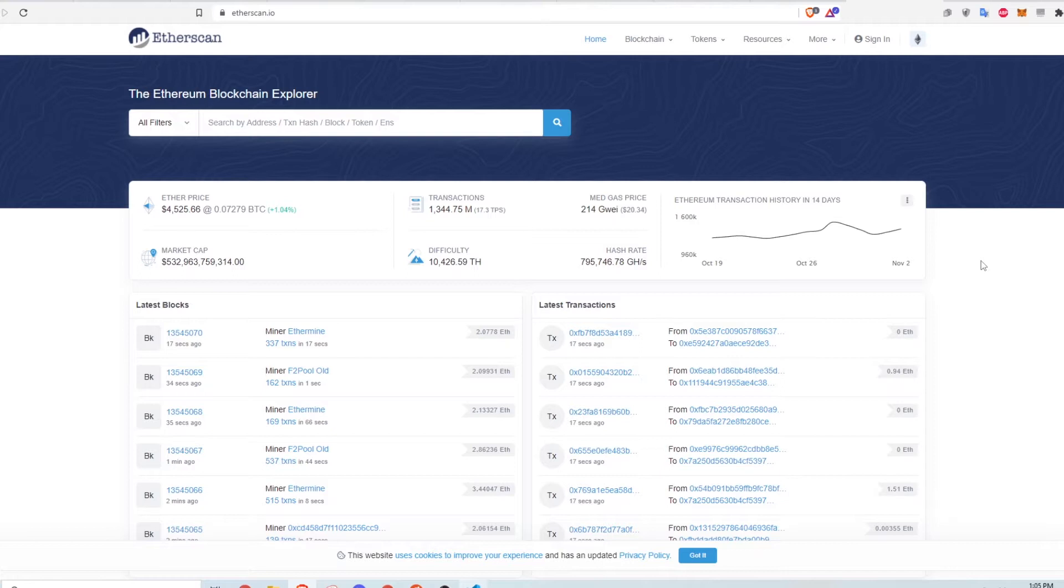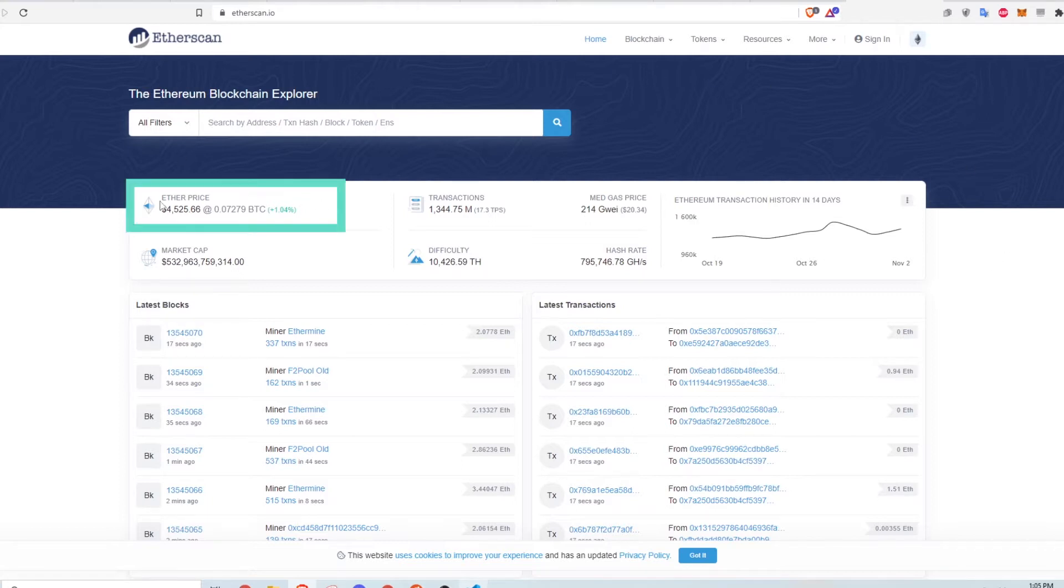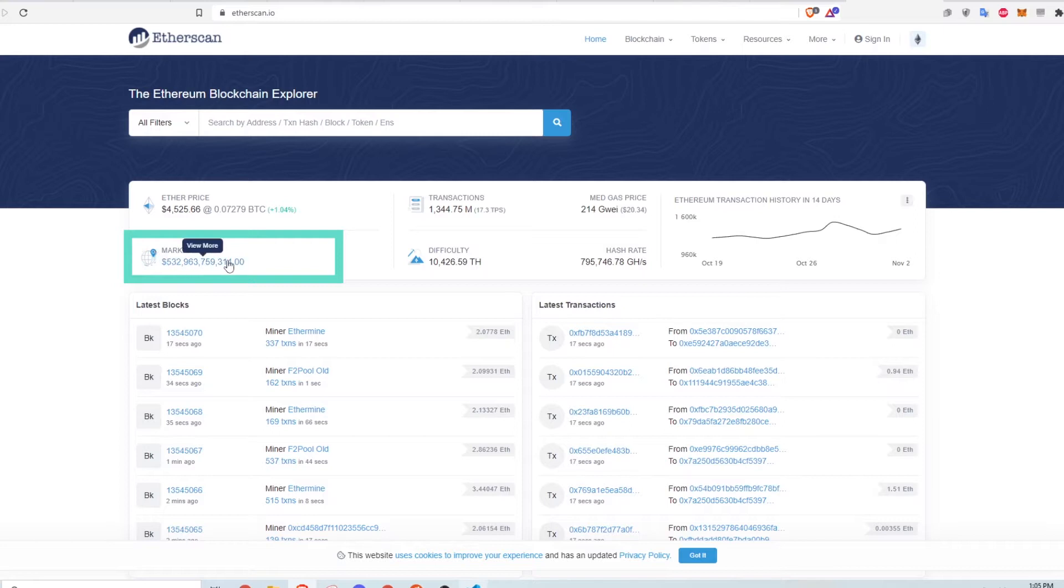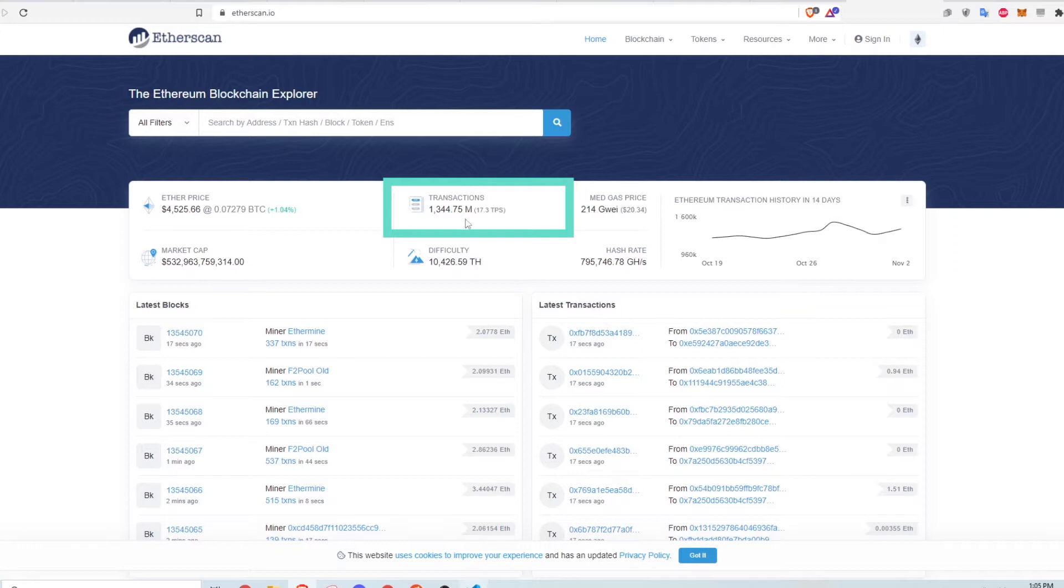This is the front page of the Etherscan website at etherscan.io. At first glance, you can see high-level information like the current price of Ether, Ethereum's current market cap, aka how much Ethereum is worth in total, the total number of transactions that ever happen, and a measure of the volume of transactions per second.